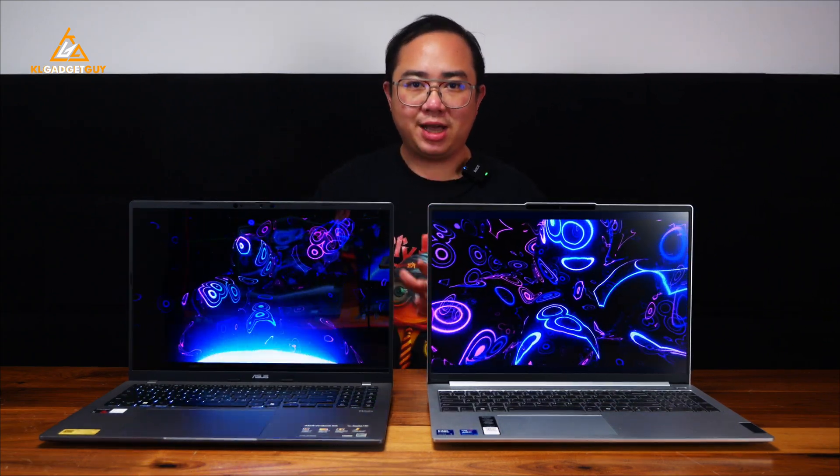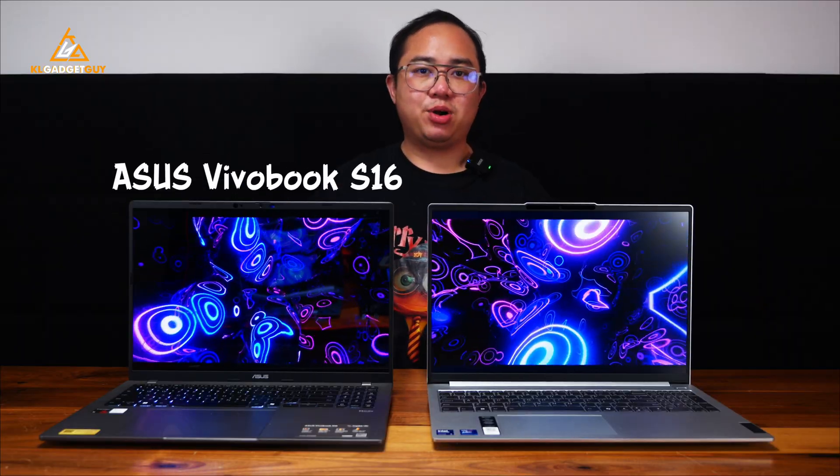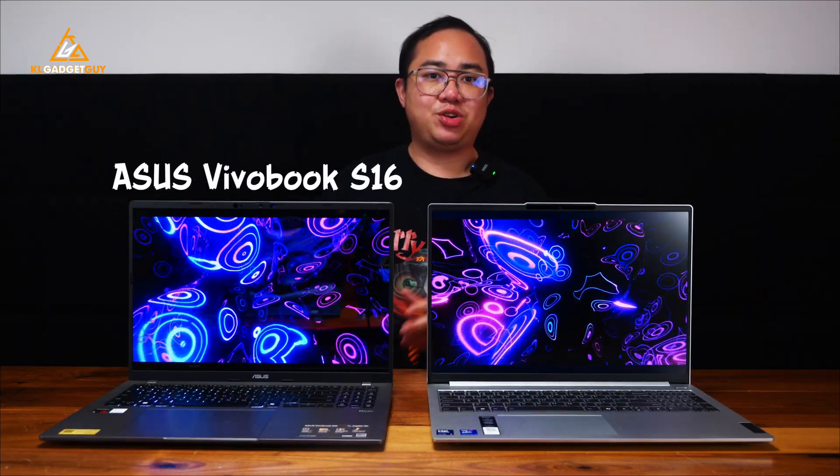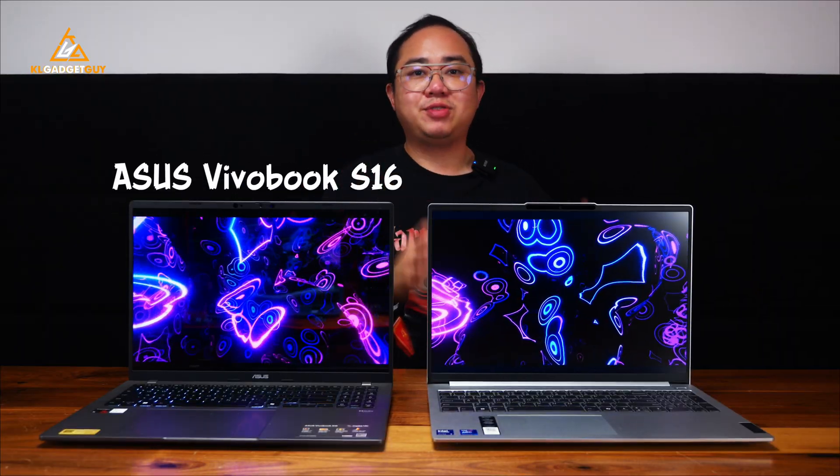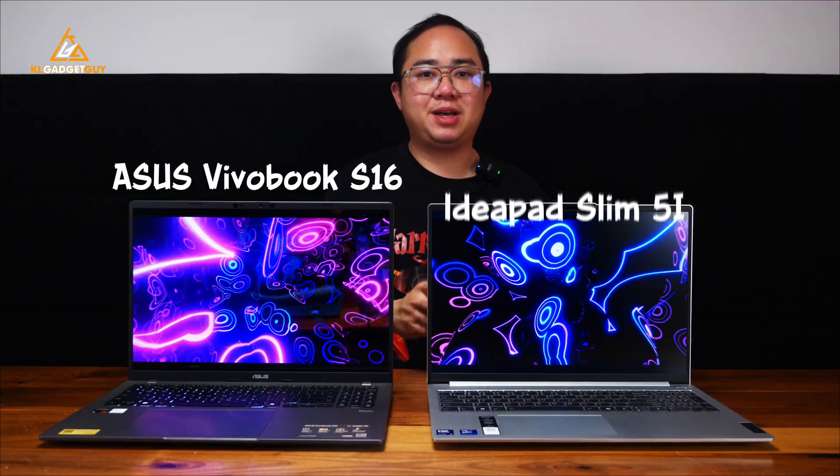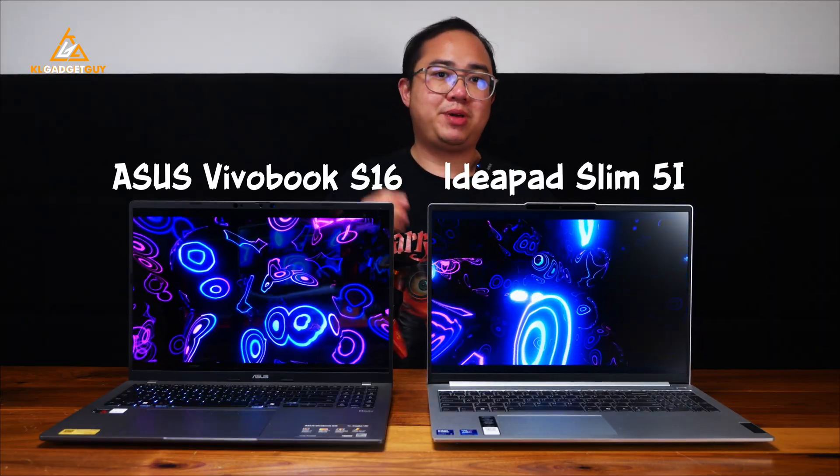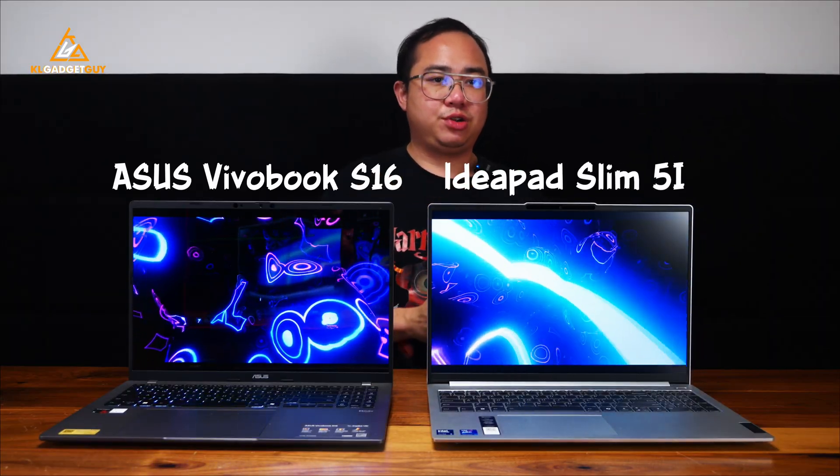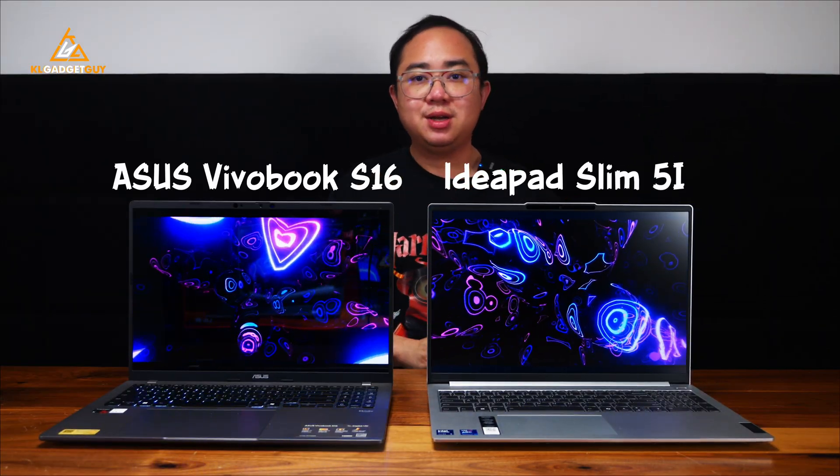Today we have two very interesting 16-inch laptops in the studio. On the left, we have the ASUS Vivobook S16 powered by a Qualcomm Snapdragon X processor, and on the right, we have the Lenovo IdeaPad Slim 5i 9th Gen powered by Intel's Core Ultra 5 125H processor.